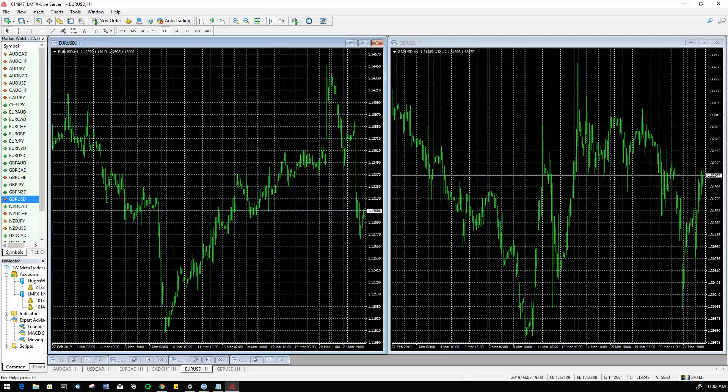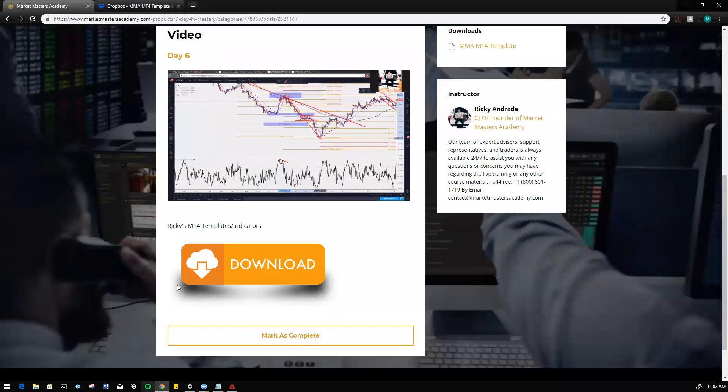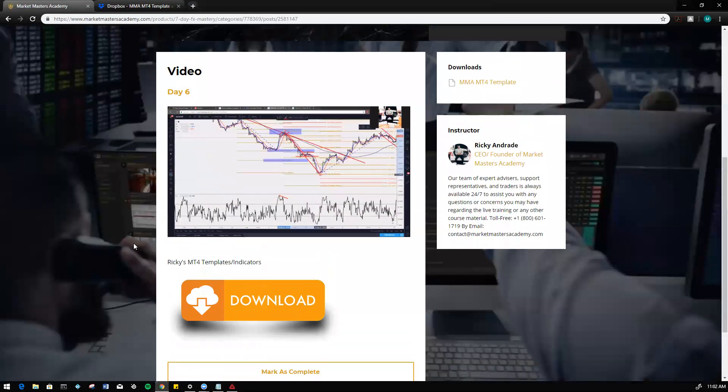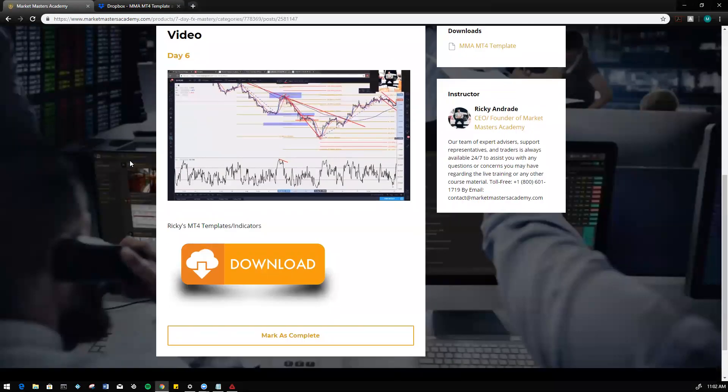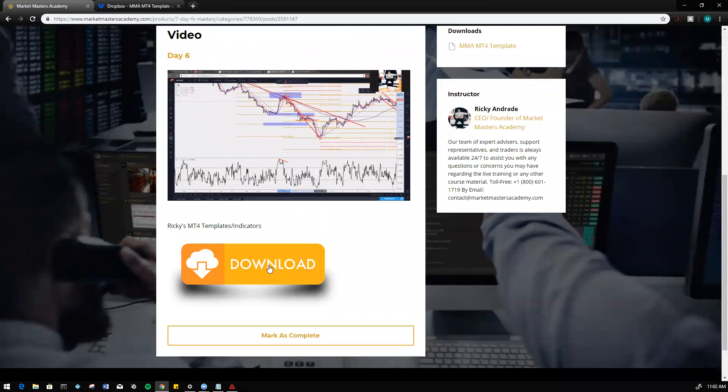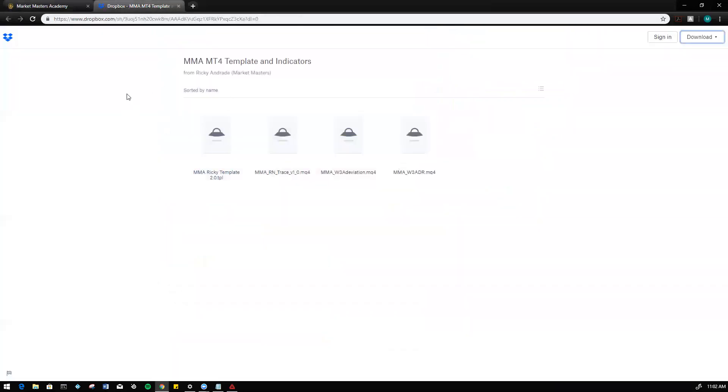First we're going to start off by downloading the indicators from the training. It'll be on day six of the training. Click on download and it'll open up this Dropbox page. From here we're going to go ahead and download direct download.